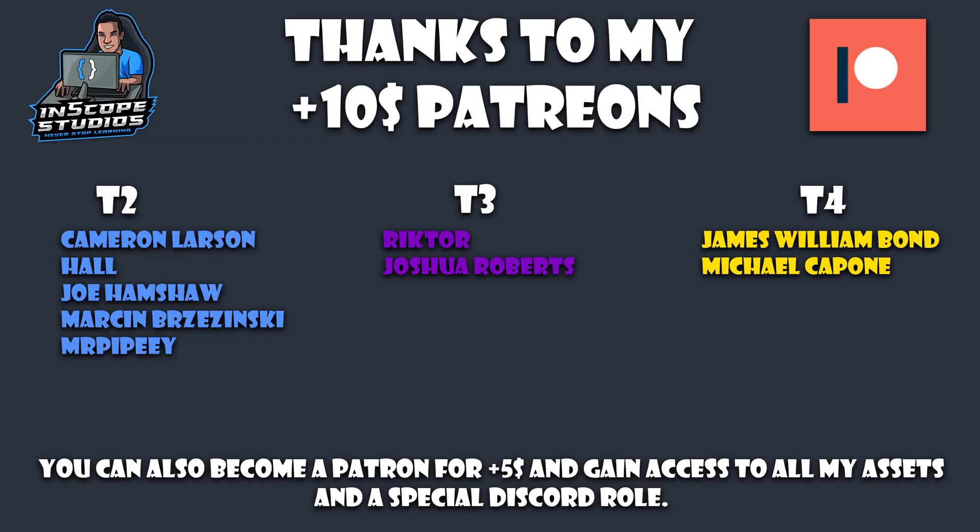Before we start today's video, I would like to take a moment to say thanks to all my patrons. As I said many times before, I wouldn't be able to keep doing this without you, so thank you so much for all your support.